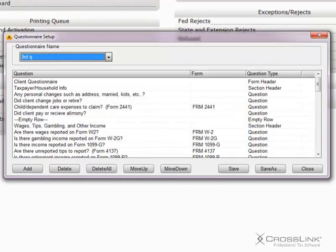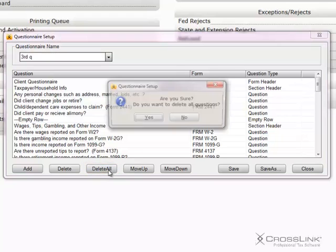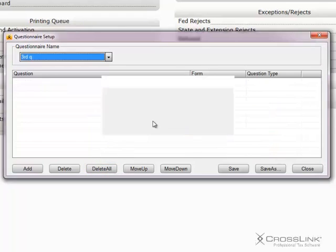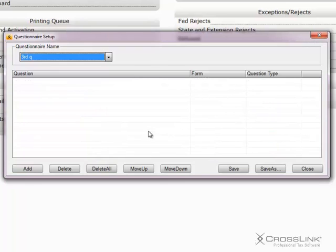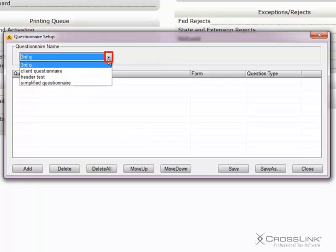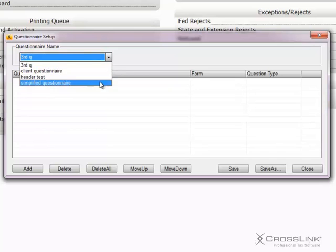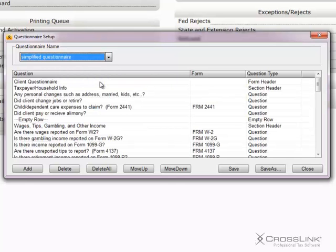You can either review and modify the current questionnaire or delete all and start with an empty template. Let's start by looking at the basic functionality of the Questionnaire Setup page. At the top of the screen, you can use the dropdown button to choose between previously set up questionnaires.